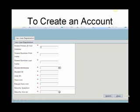The required information includes parent primary email address, the parent guardian first and last name, the student birthday, and the student ID number. This number is also referred to as their lunch number or login number. Ask your child for this information or it can also be found on the child's schedule or report card.